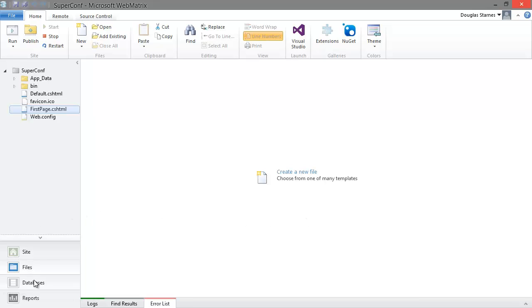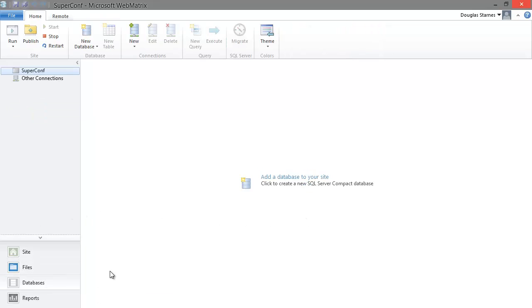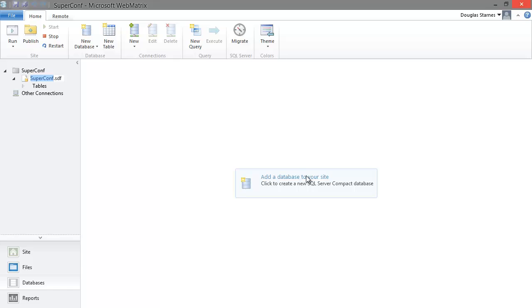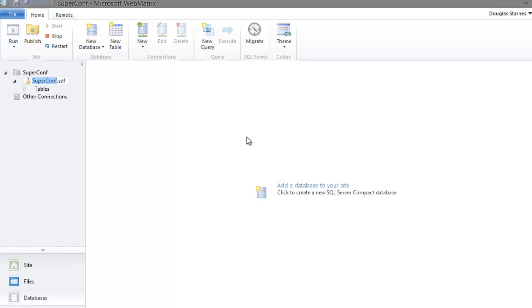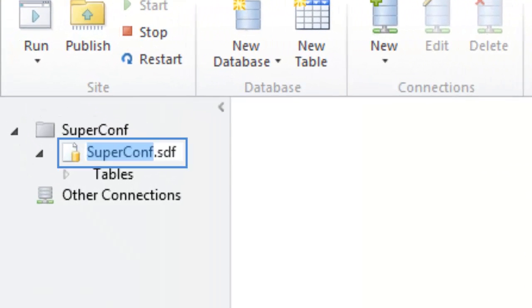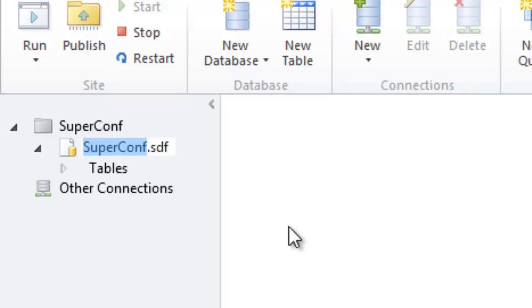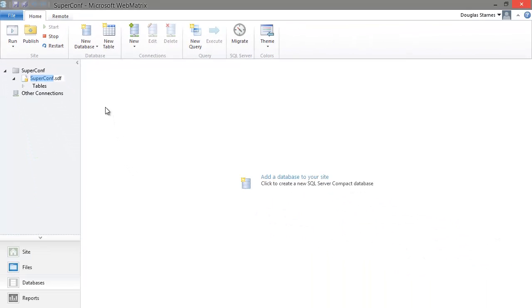I'm going to open the databases pane and since this project has no databases I will click on the add a database to your site link in the middle of the window. This will create a new database and by default give it a name the same as the name of the site which I can change or accept. I'll just accept the SuperConf DB in this case.